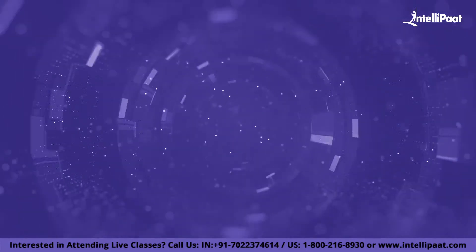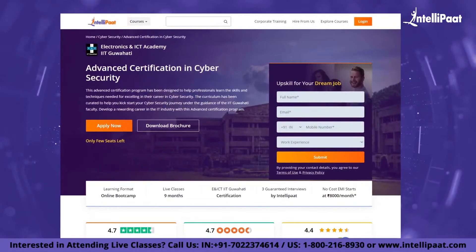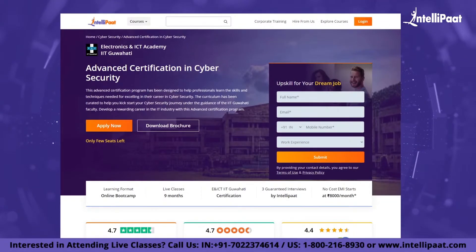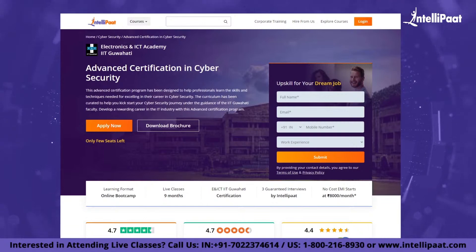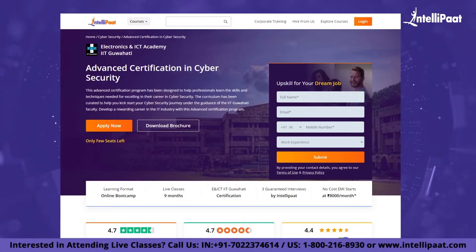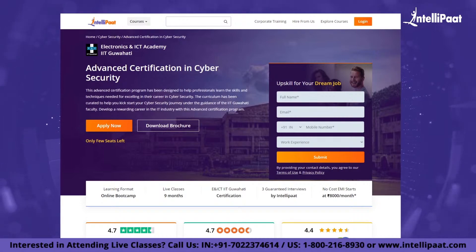Just a quick note: Intellipaat provides an advanced certification in cybersecurity by EICT Academy, IIT Guwahati. You will get to learn the most important concepts such as ethical hacking, penetration testing, and network security. You will get to learn from IIT faculty and industry experts — reach out to know more.